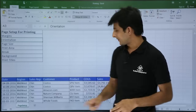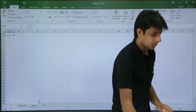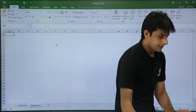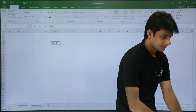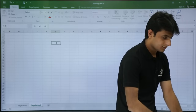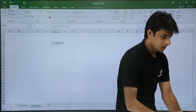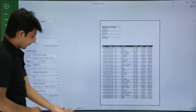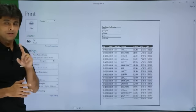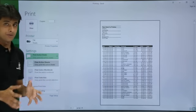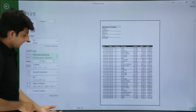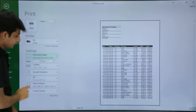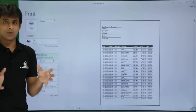I have only 1 sheet. I will create one more page — Page Setup 2 — and type 'Tutorials Point' there. Going back to the first page, I go to File > Print. It says Print Active Sheets. If I click and select Print Entire Workbook, meaning all sheets, the page count changes from 42 to 43. Clicking back to Active Sheet changes it to 42. So the workbook is a collection of all worksheets.